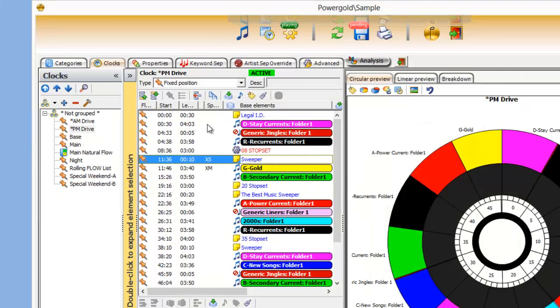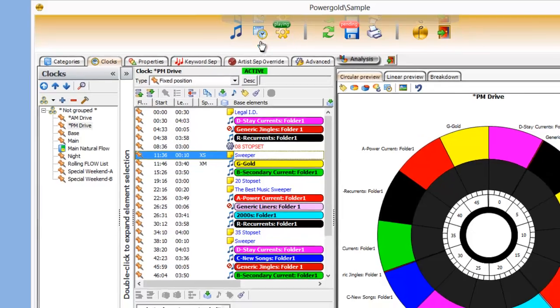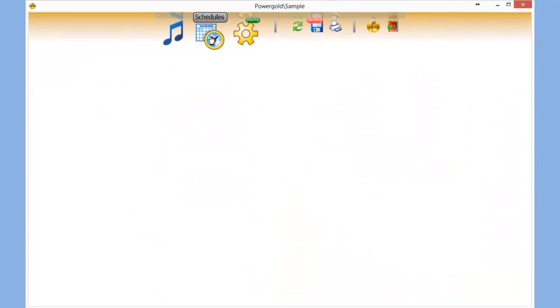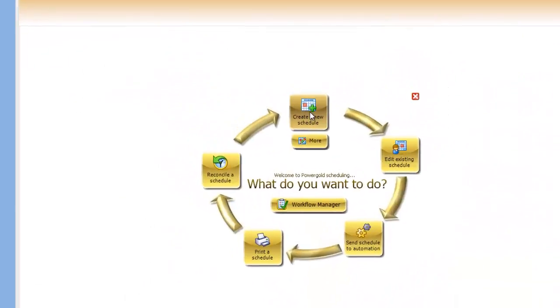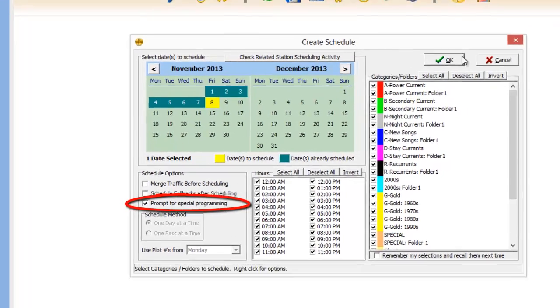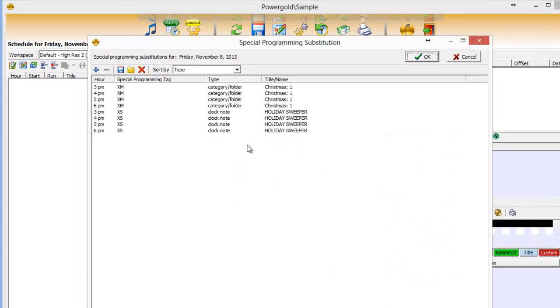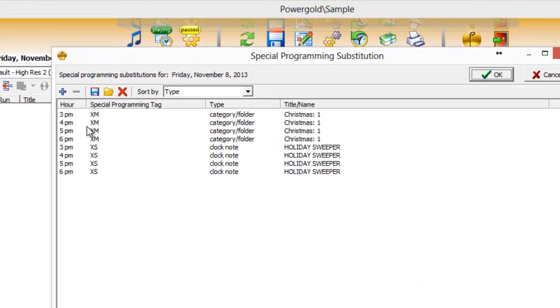And the action really occurs during the scheduling process. I have the PM drive clock chosen, which is used from 3 to 7 PM. So when I go to create a schedule, I have special programming check marked, which means it's going to stop and ask me what I want to do.